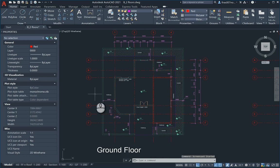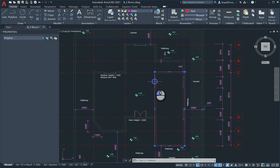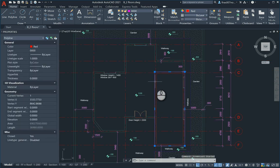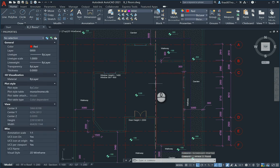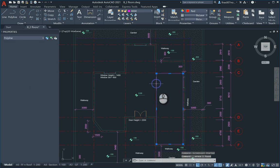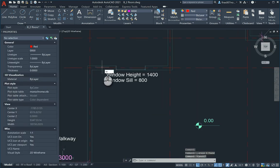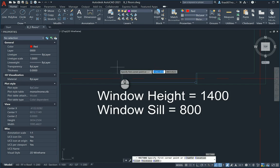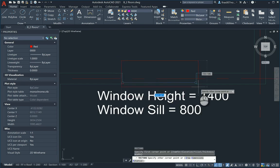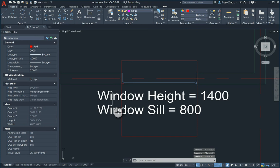Hello everyone, in the second part of the video today solving the final exam sample, I'll try to open the architectural doors and windows. I'm going to trace all the windows, having the benefit of the text here showing the window height is 1400 and 800 for the sill.